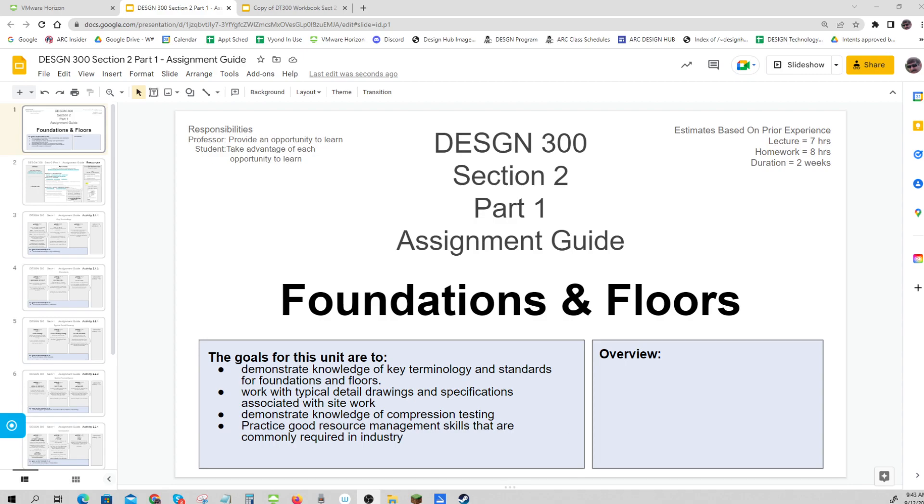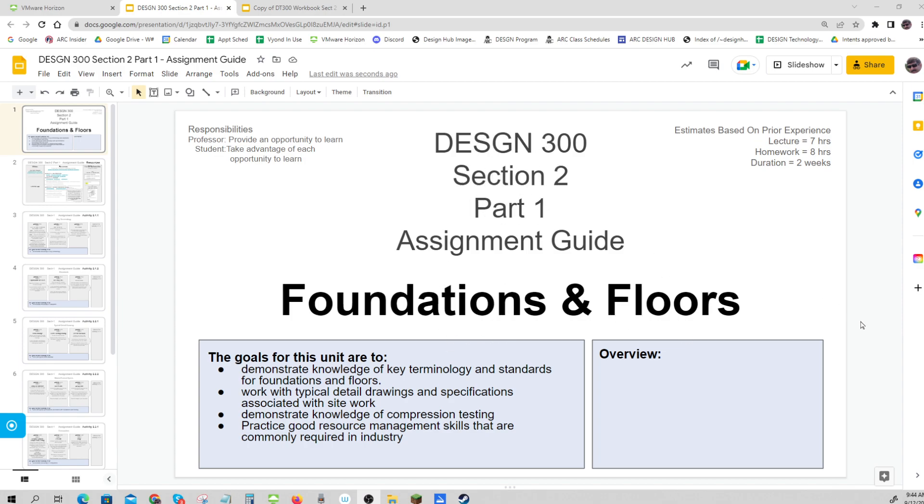Welcome in, everybody. Here's another overview for Design 300, Section 2, which is about foundations and floors.